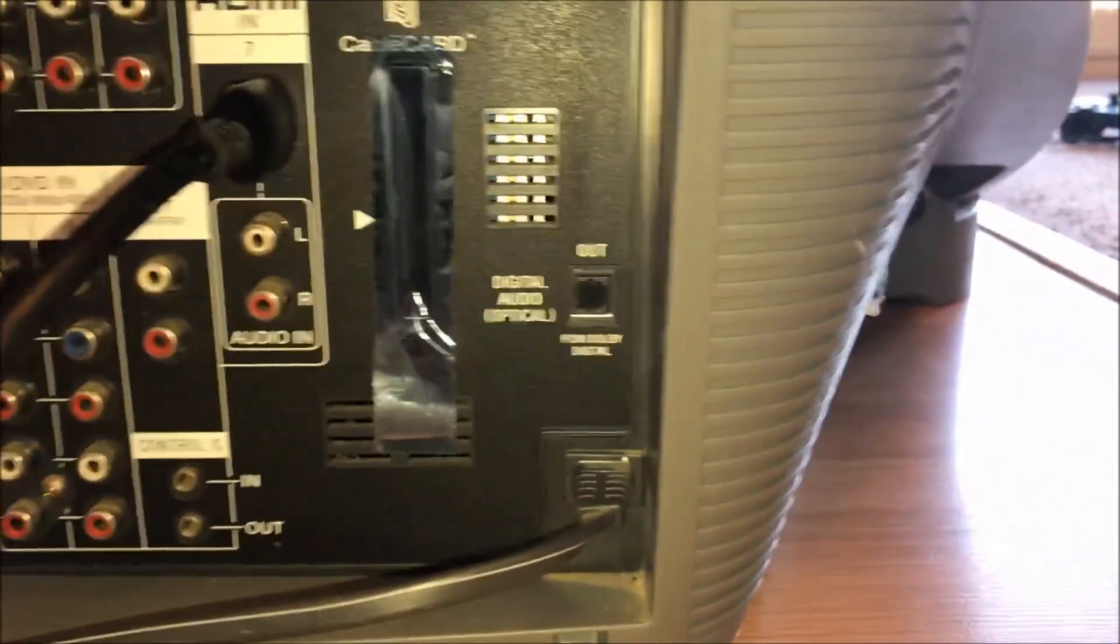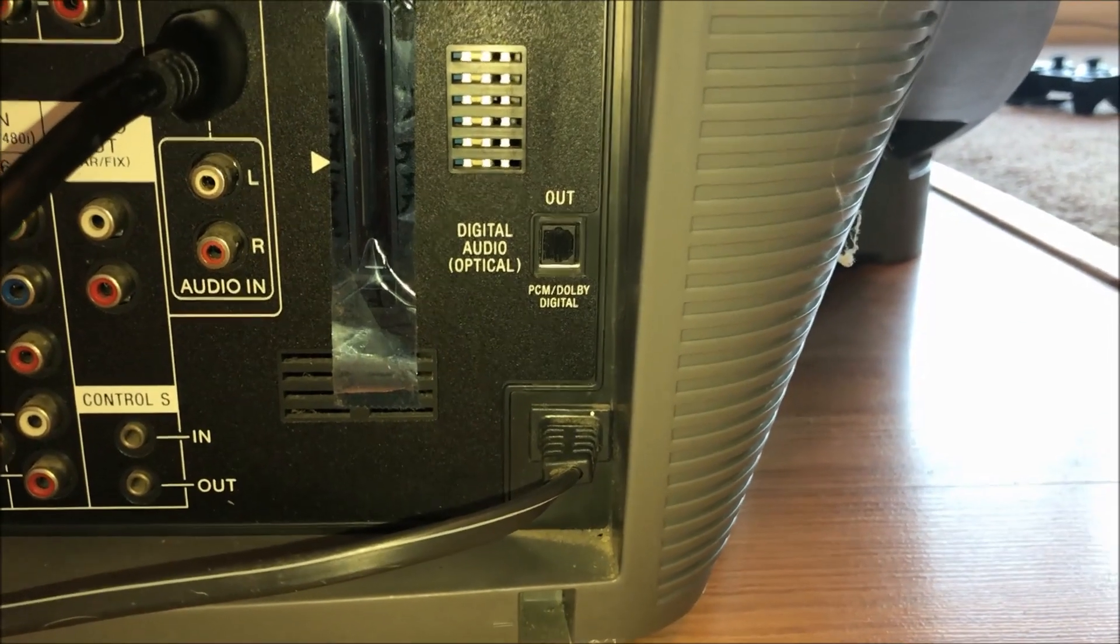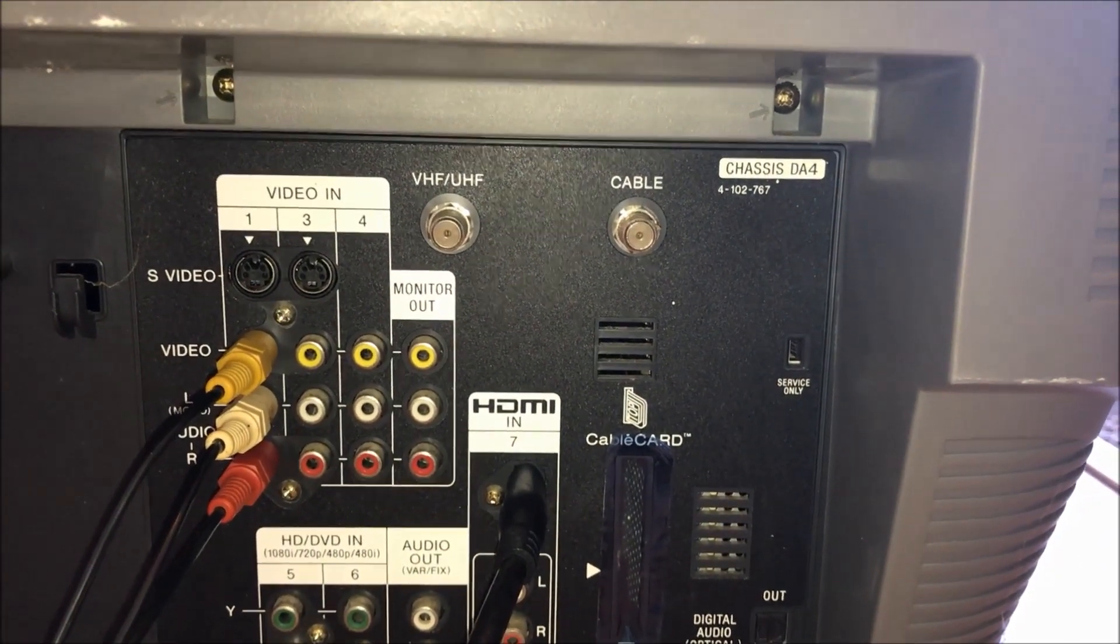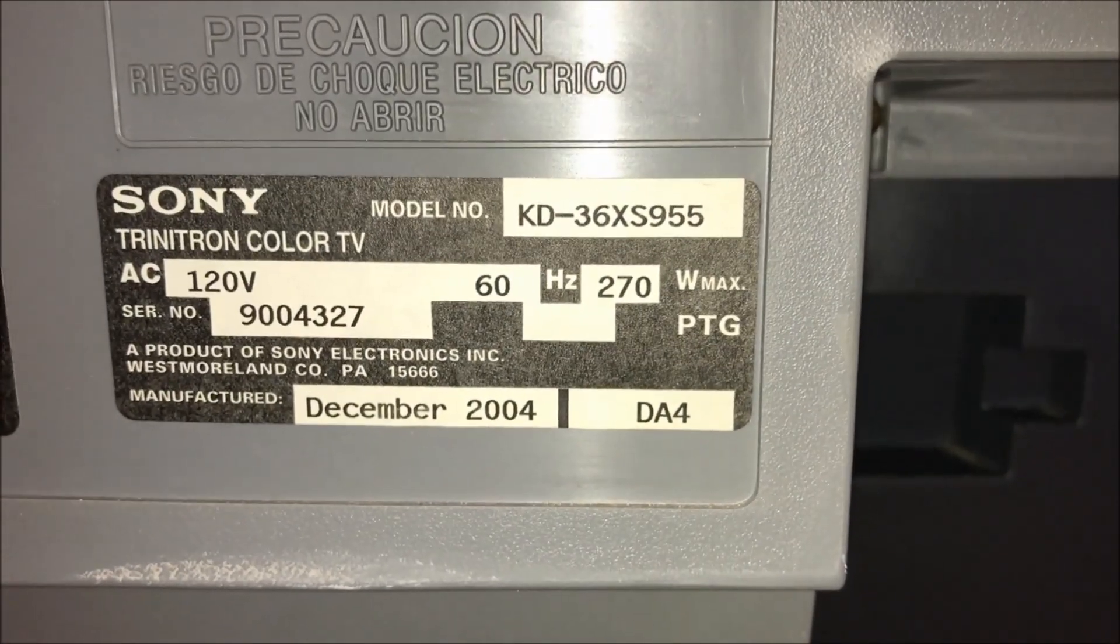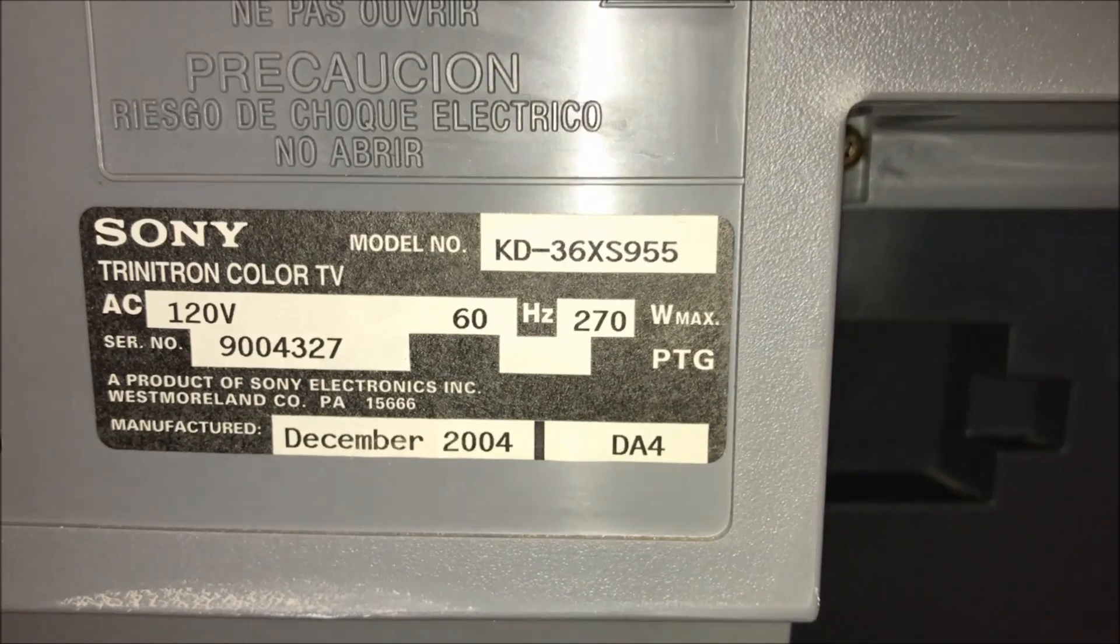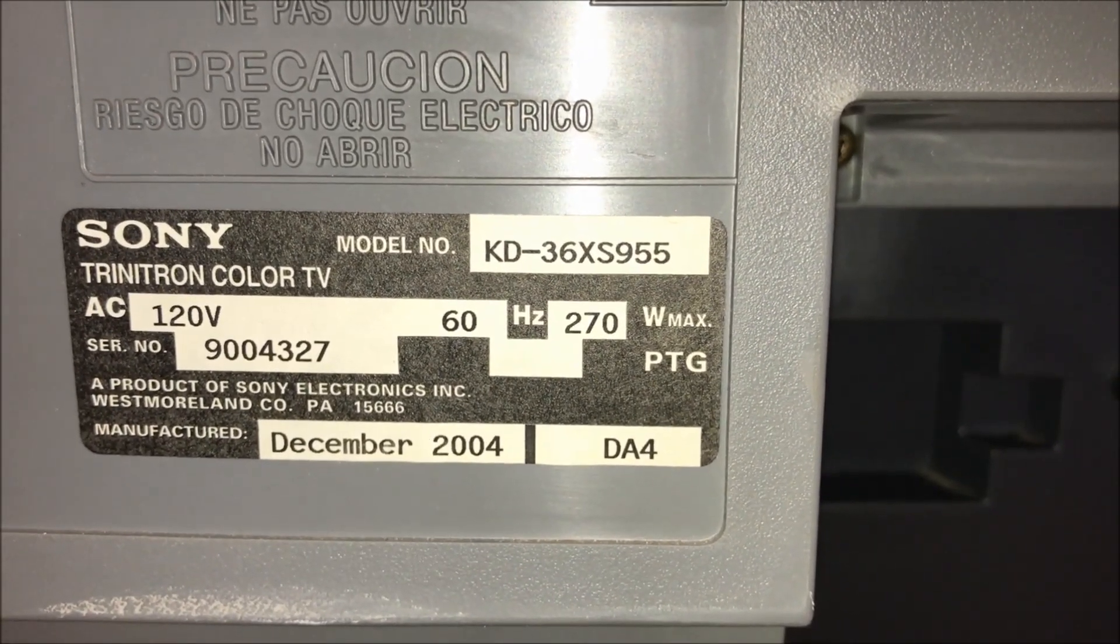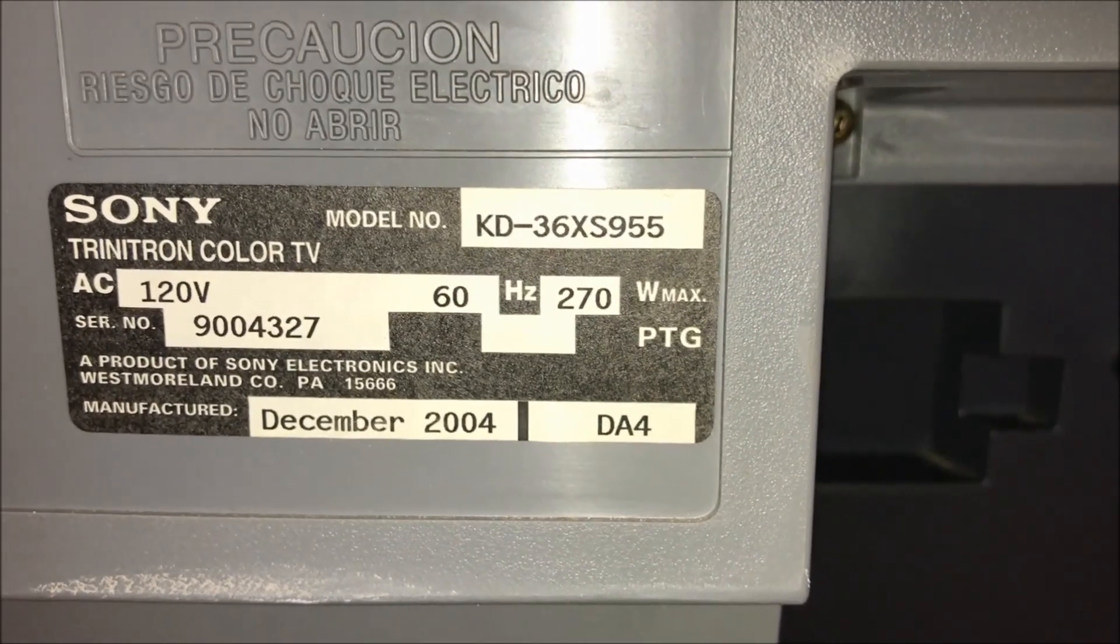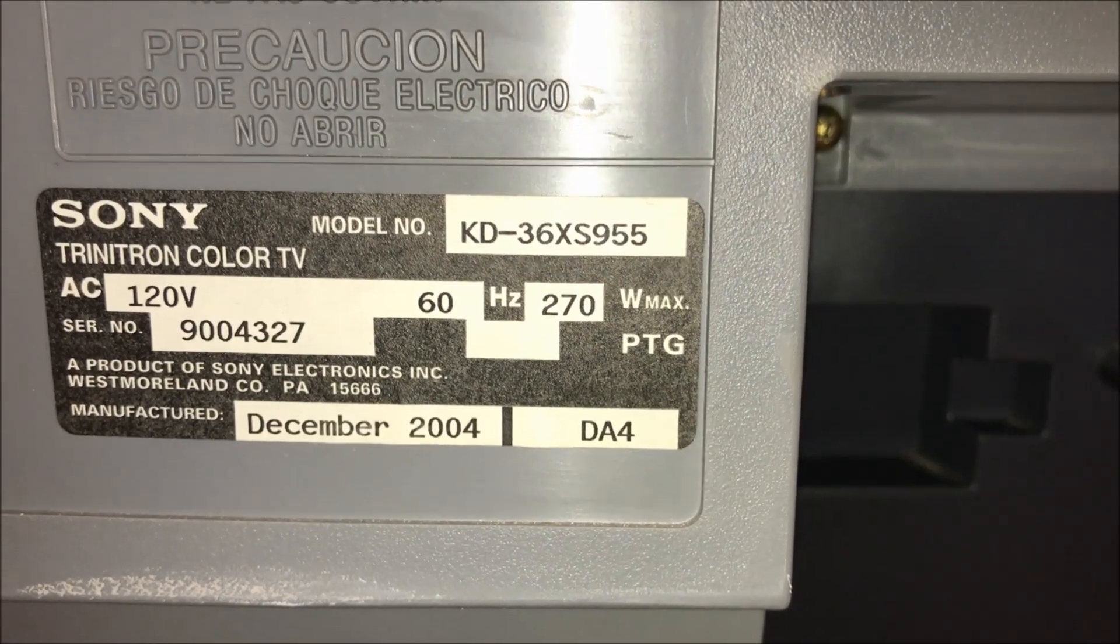We also have digital optical out, and then cable, all that good stuff. Let's see, we can come over here to our information label, and see, this is a 36 inch television, and it was manufactured in December of 2004. And like I said, that's kind of late for tube television in the 4 by 3 aspect ratio.